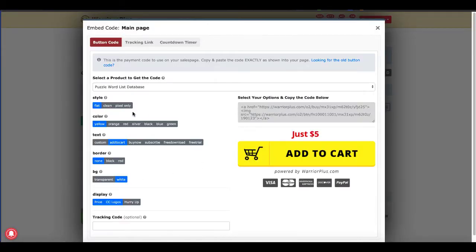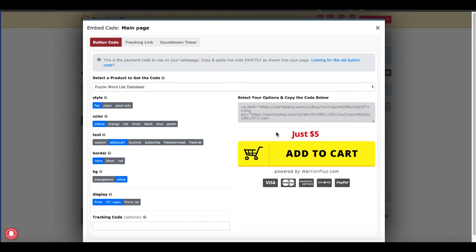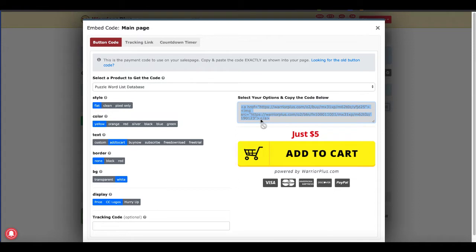What you want to do is generate the style, the color, the text, border, background, and the way you want to display your code. It'll look something like this. You'll select this code right here as this is the code that you're going to put on your GroovePages sales page.